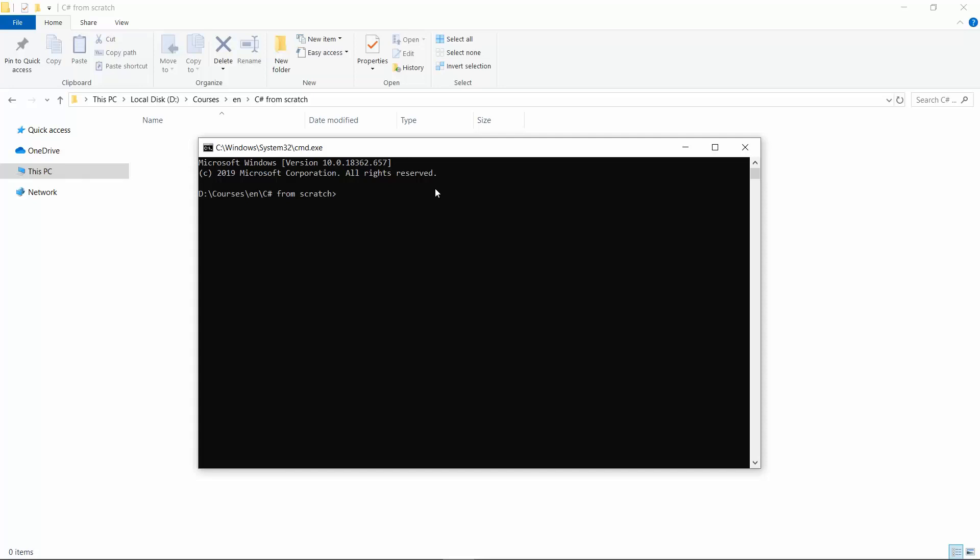After you have installed the .NET Core SDK, you should be able to use the .NET command line interface. To verify that, just open your favorite command line tool and type dotnet info.